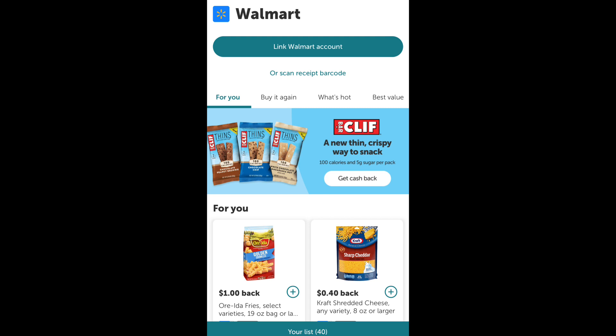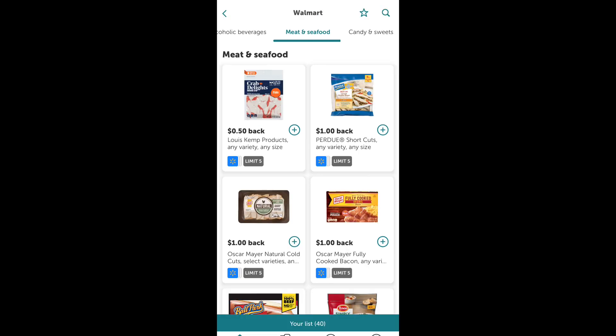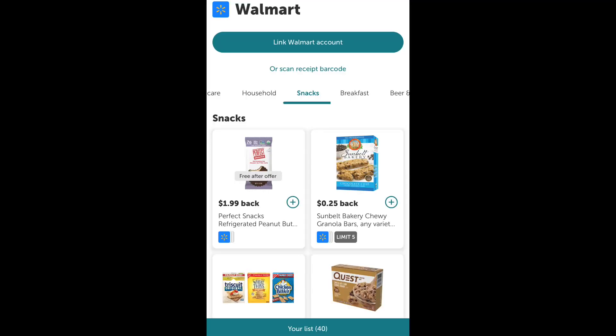Once you choose Walmart and click on it, all the rebates for Walmart will show up. Once you're in there, there are so many things you can choose from. They have a health and beauty part — which is my favorite — a meats and seafood part, a dairy part, snacks, candy, pantry, all kinds of different categories where you can choose different rebates to get money back on.